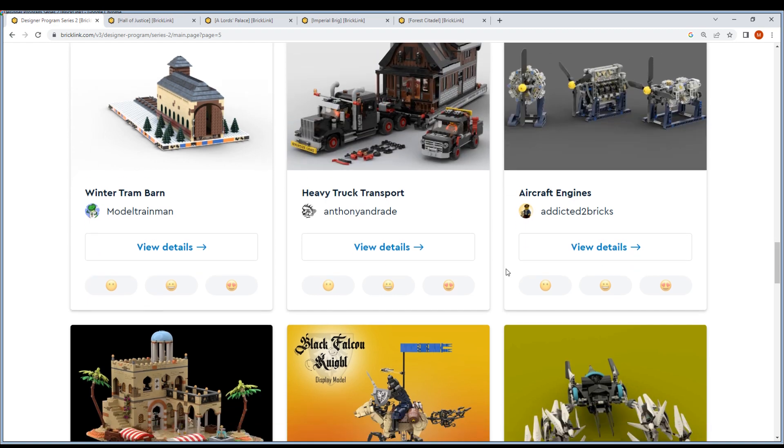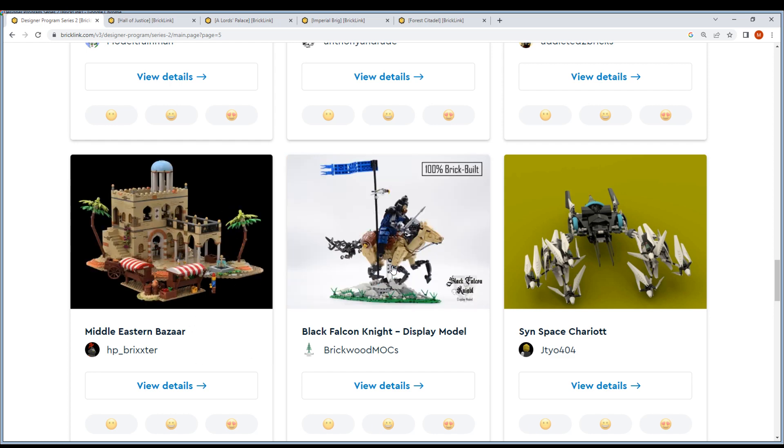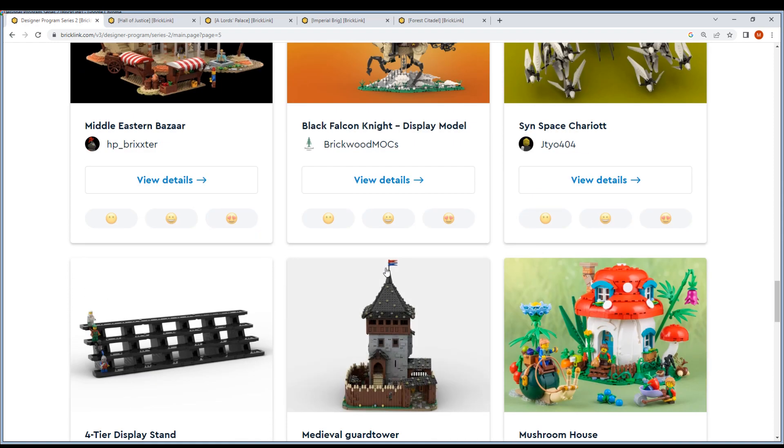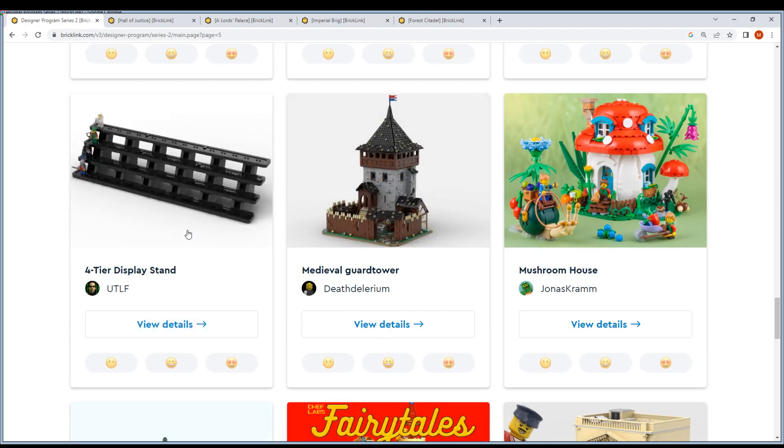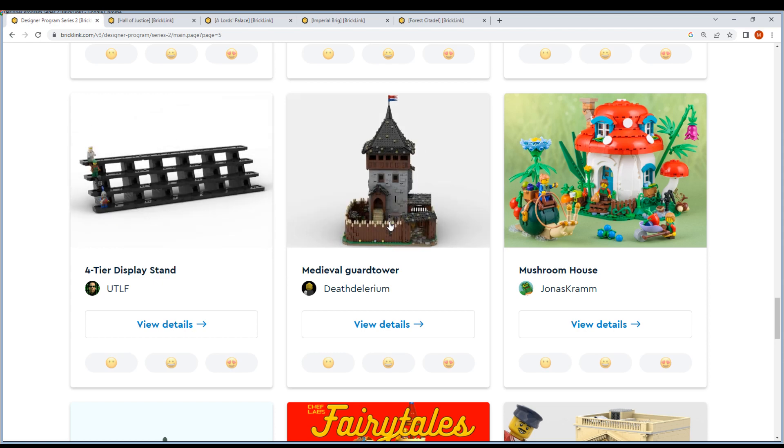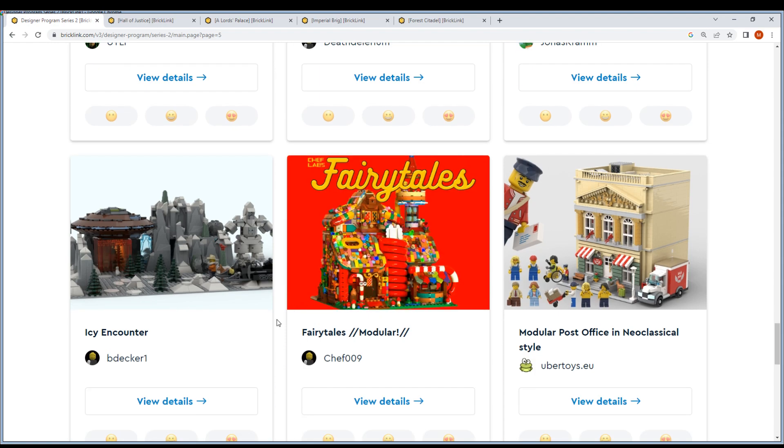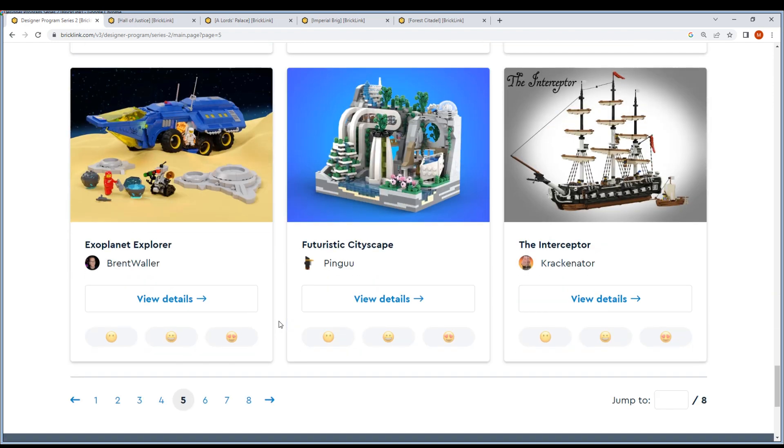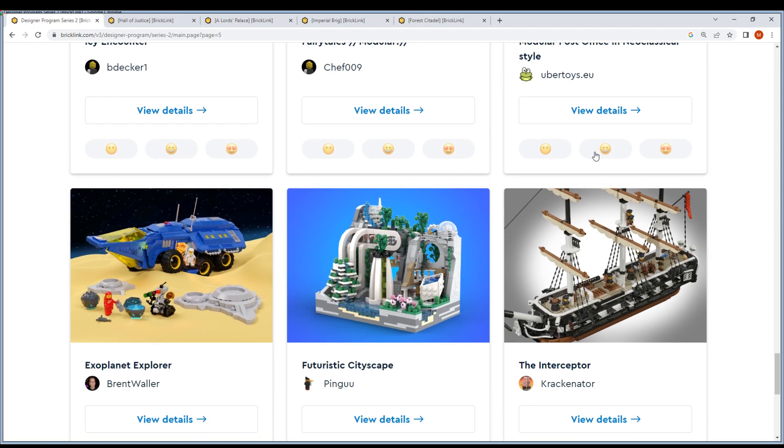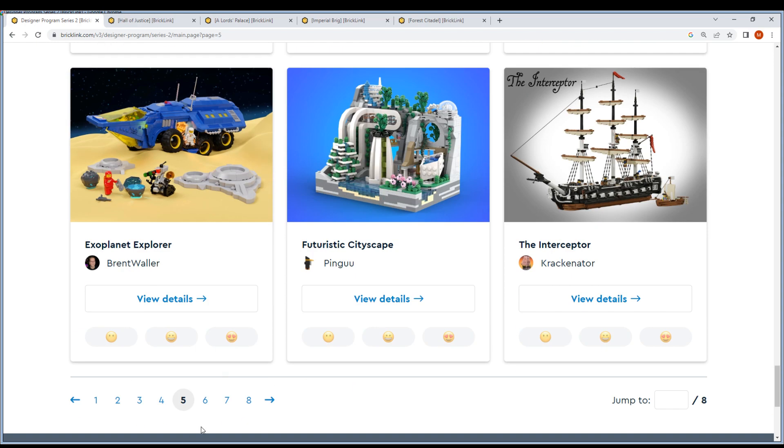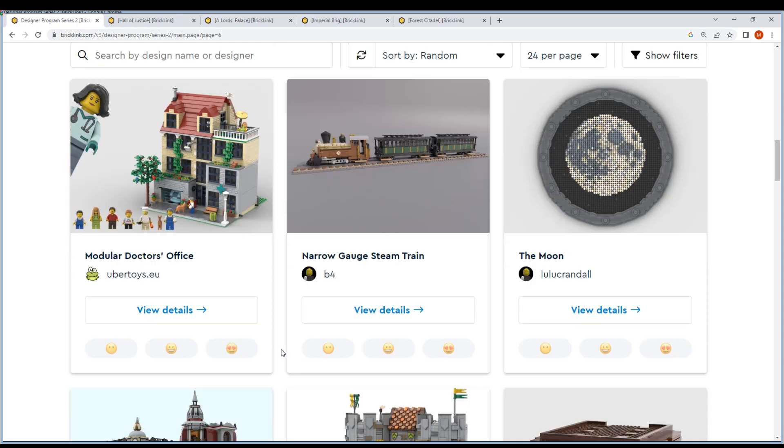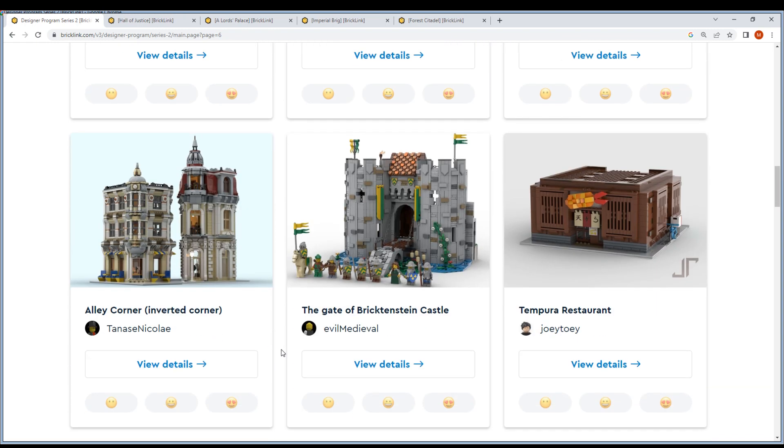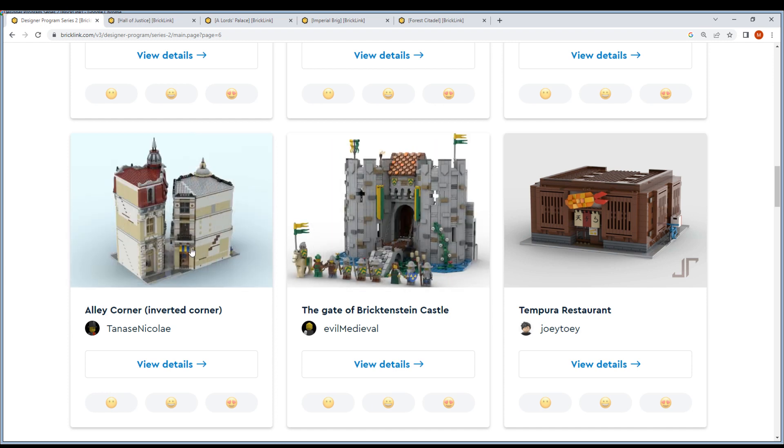Caboose, Tiny Home, Italian Villa, Winter Tram, Barn. This is the Hair Truck Trans, but it's really nice - props to this guy. Middle Eastern Bazaar looks nice. Like Falcon Knight Display Model - not a big fan of those four-tier displays. Ten Medieval Guard Tower - this is nice. Come on, we need more castle stuff. Interceptor - really nice, but it's fully built. It looks like fully, fully built.